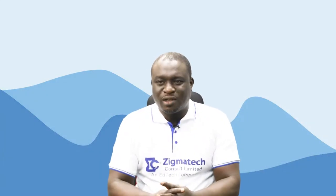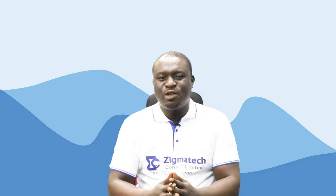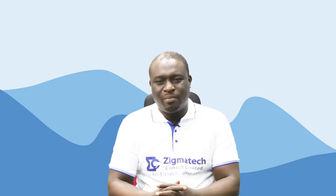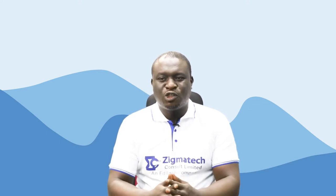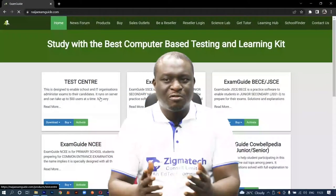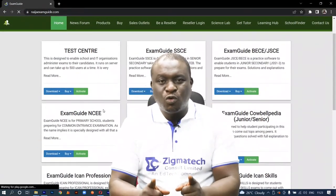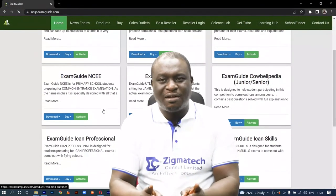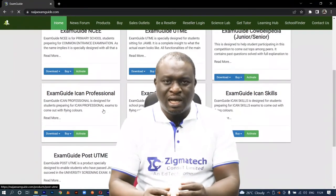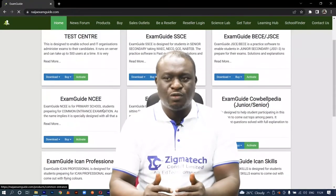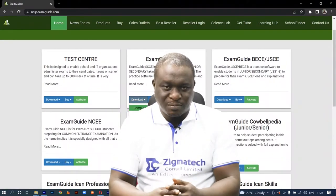Hello, welcome to Zygmatech Learning Hall. I'll be your instructor for biology. For this class, we are going to be taking our exercises from the Exam Guide app. If you don't already have this installed on your device, I would like you to download the app in order to follow along in this class.